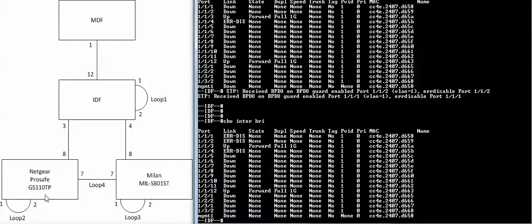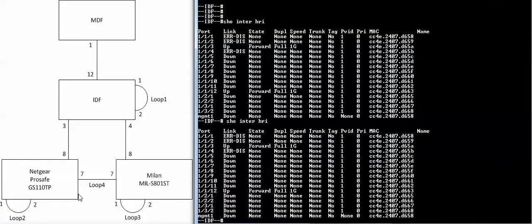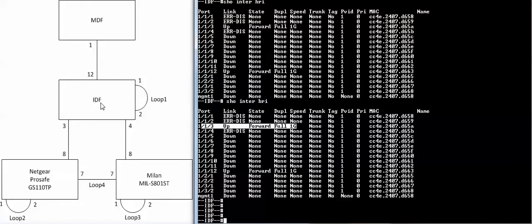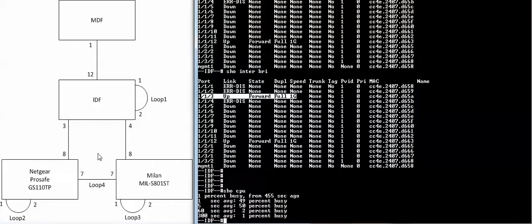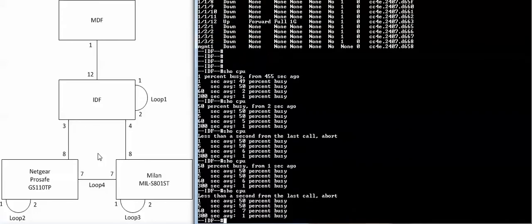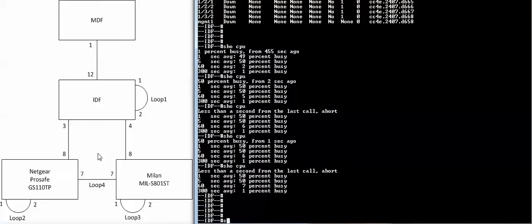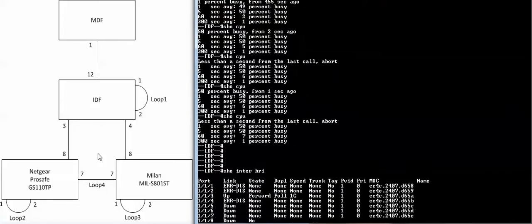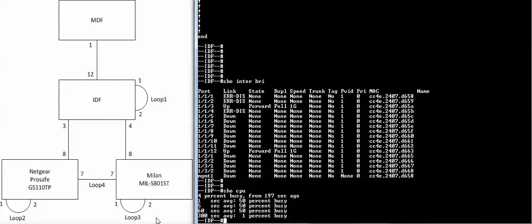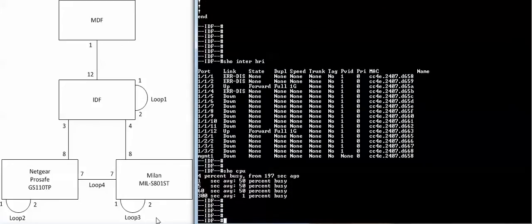That is my link to the Netgear hub here. So I'm going to connect loop number two. And what you'll notice here is that port three does not go into disabled state. So right now we have a loop. And the problem is that this Netgear is dropping the BPDU packets. So the switch here does not know that there's actually a loop happening. There you go, my CPU is starting to spike.